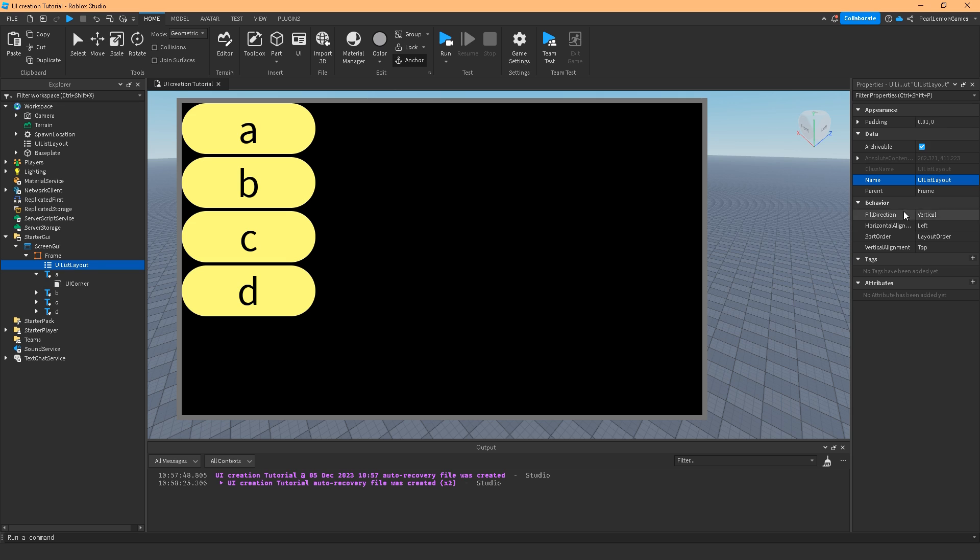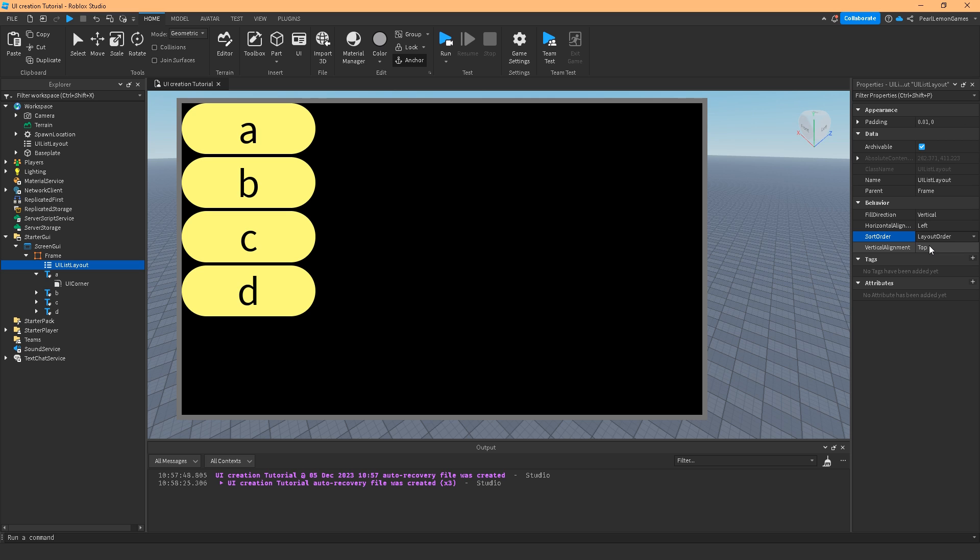And that's the layout order. So now it shouldn't change whether I choose name or layout because I put a layout order. Basically the lower the number, if it's zero it's the one on top.